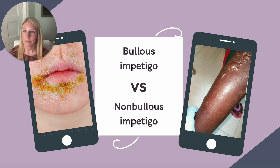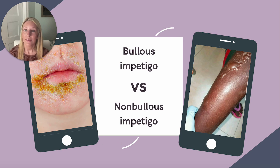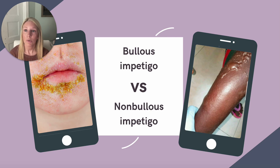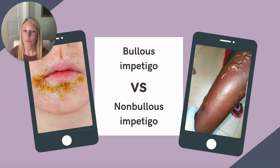What about bullous impetigo? With this type, the vesicles enlarge to form bullae with clear, yellow fluid, which later become dark and eventually rupture.